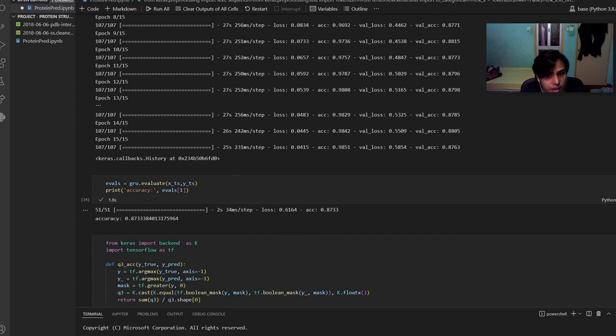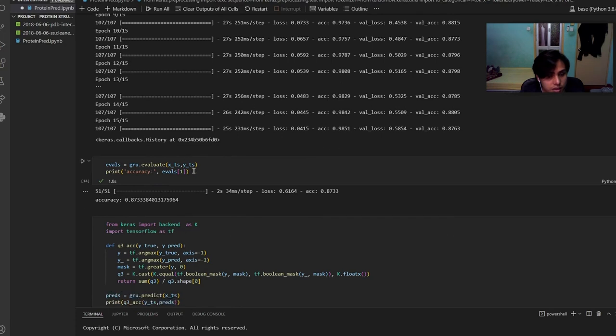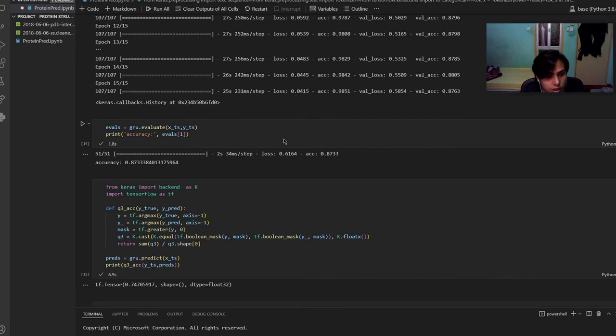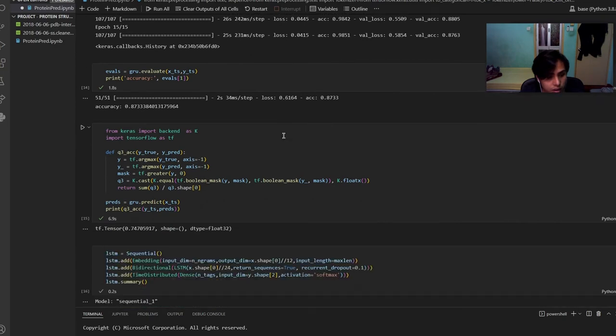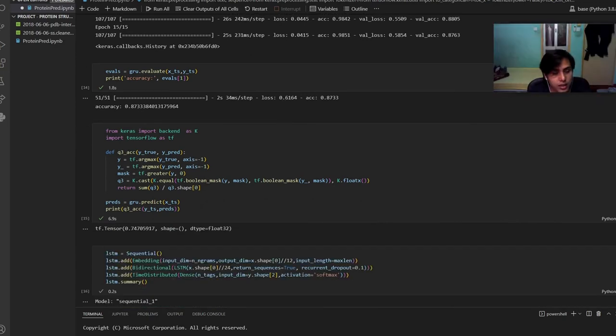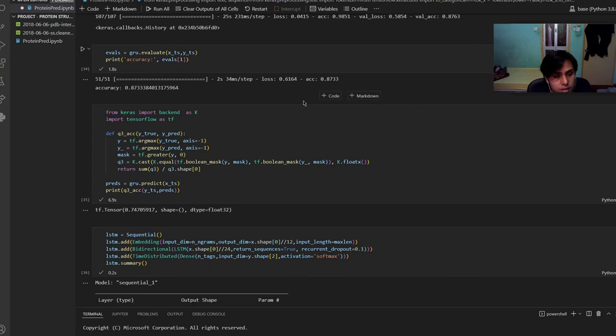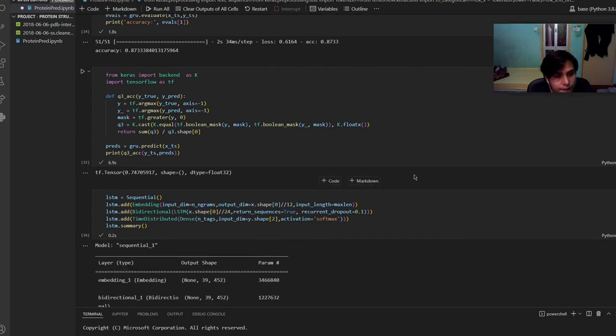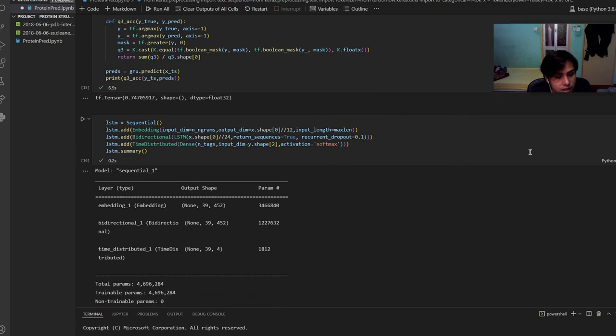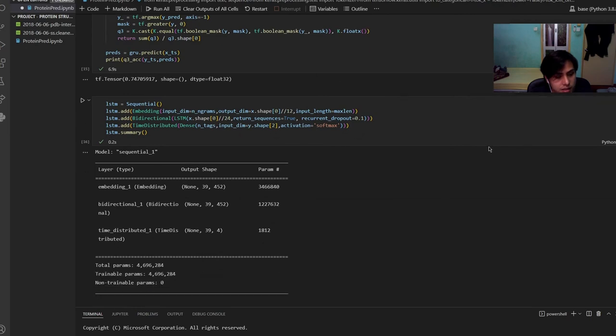From this code it will determine the accuracy of the GRU and this code will predict the model using a new data. It shows the accuracy of 0.747.